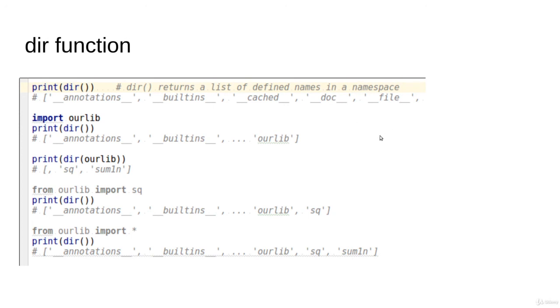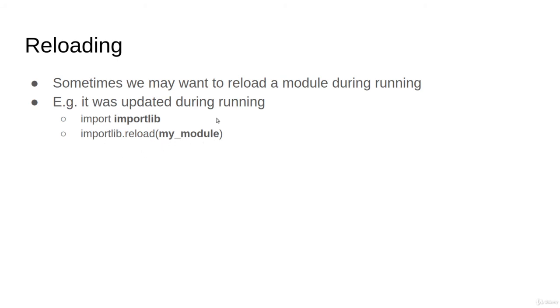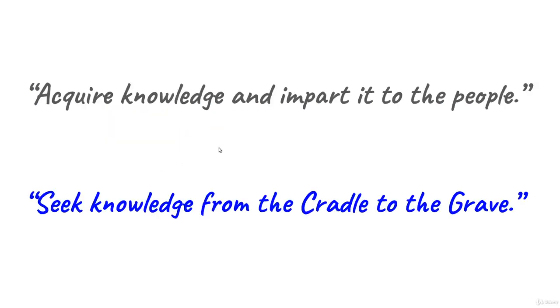The last thing is sometimes in other cases you might need to reload a module that you are running. This might seem a little off topic and might happen because someone updated a module during running. Like let's say you're running your code and you change a small thing in your code, you might try to call import lib, import lib.reload my module. It is going to reload your module although your whole application is running. Remember we discussed that the module is loaded only once, but what if I change it during the running of the application? You can reload it this way. That's all.